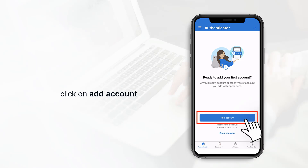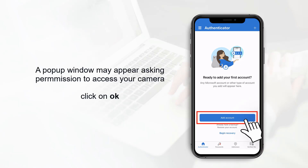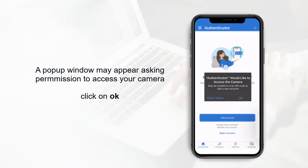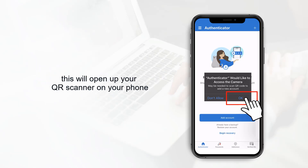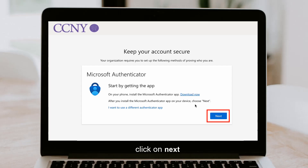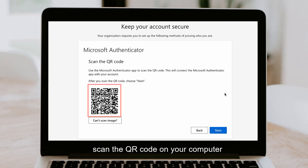A pop-up window may appear asking for permission to access your camera. Click on OK and click on next, then scan the QR code that appears on your computer.